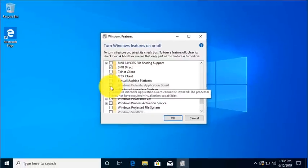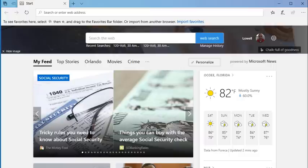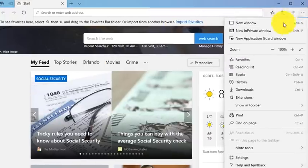Notice it's grayed out because my demo is on a virtual PC, so it doesn't allow me to turn it on. But a regular PC will allow you to turn this on, and that service is enabled.